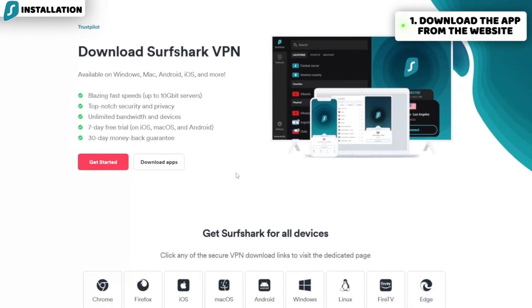Surfshark is a VPN that allows you to access different Netflix libraries from around the world. Netflix offers a unique selection of shows and movies depending on your location. Sometimes, the content you want to watch might only be available in another country. Surfshark can help you change your virtual location and unlock content from other regions.